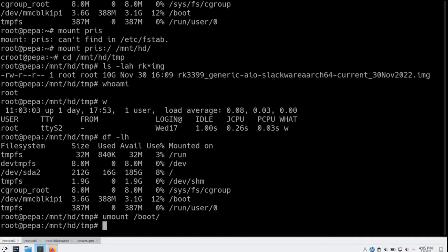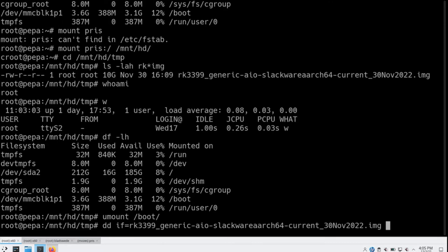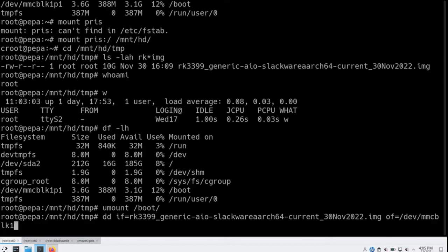I've unmounted that so I can DD to it. This is the big fat 10 gig image. That's going to take a while — about 11 minutes, actually. It's not too bad.